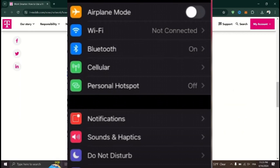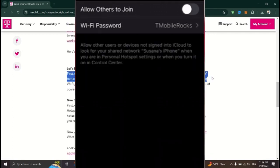In the Settings menu, select Cellular or Cellular Data at the top. Within the Cellular settings, locate and tap on Personal Hotspot.